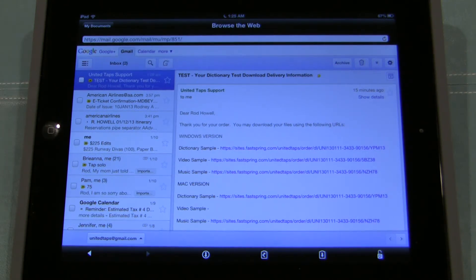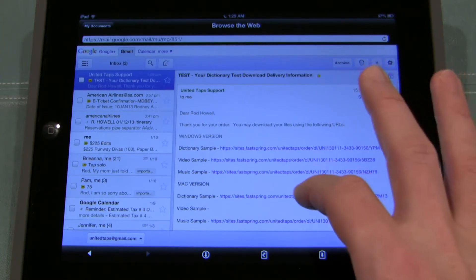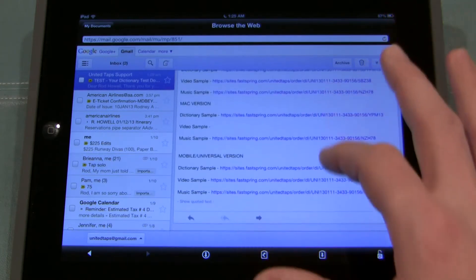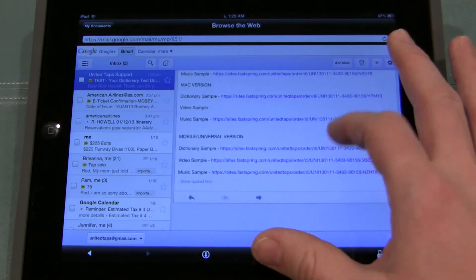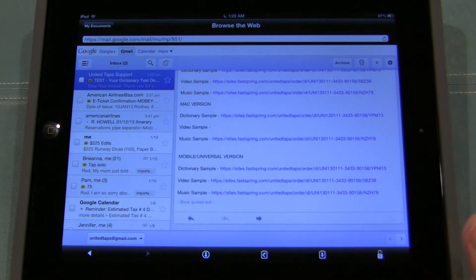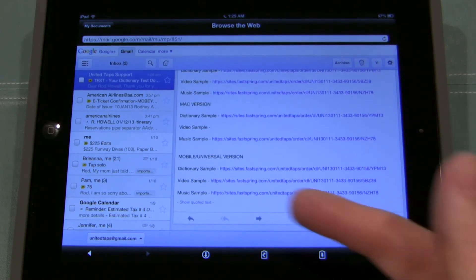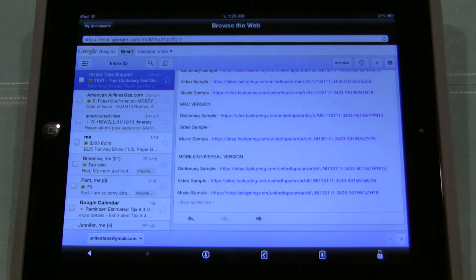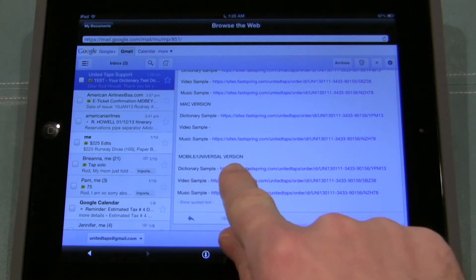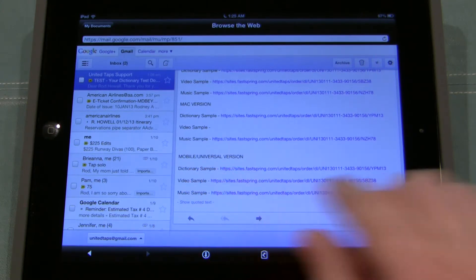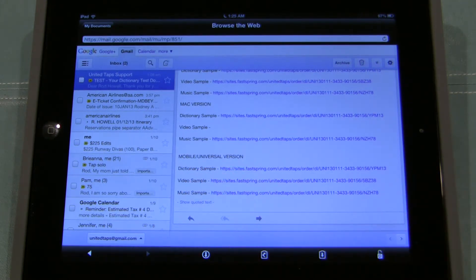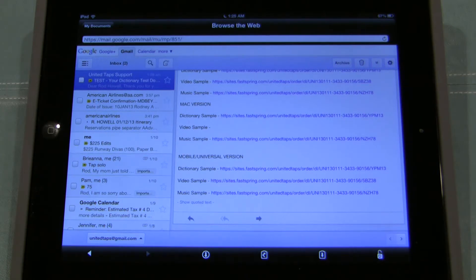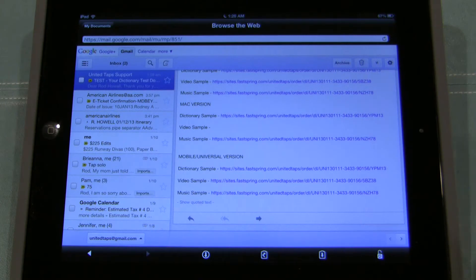Then you want to open up your email you receive from UnitedTaps and find the download links. So here we are. Now, if you have the option, you want to download the mobile universal version. If that's not available for the given item you purchased, just download the Mac version. So we're going to walk you through several different items and how to handle those.